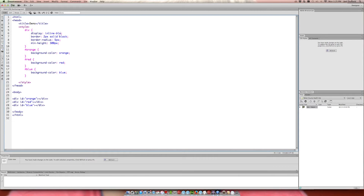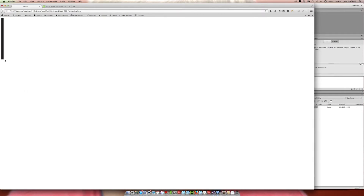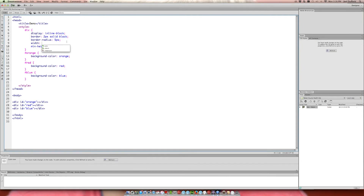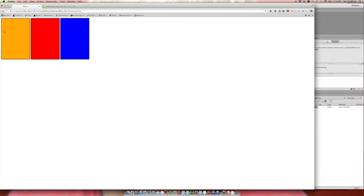You can also say display inline-block, which takes some attributes from inline and some from block and combines them. Normally inline elements won't obey a set height, so we wouldn't see the 300 pixel min-height. But with inline-block, it still stacks as if inline, but it starts obeying the height. If we also set a width of 200 pixels, we get 200 pixels wide by 300 pixels tall, still stacking left to right.